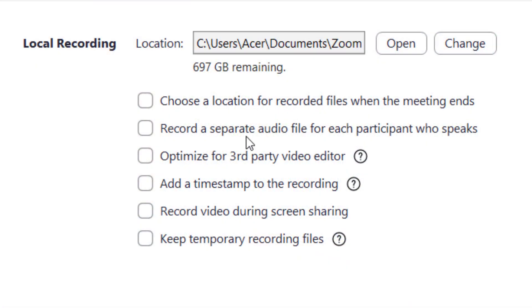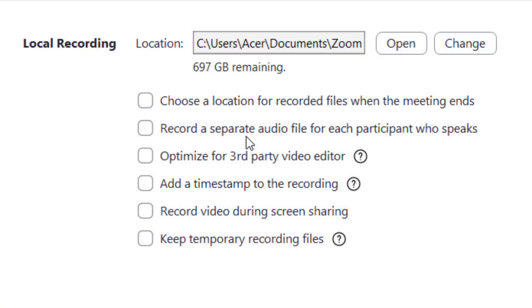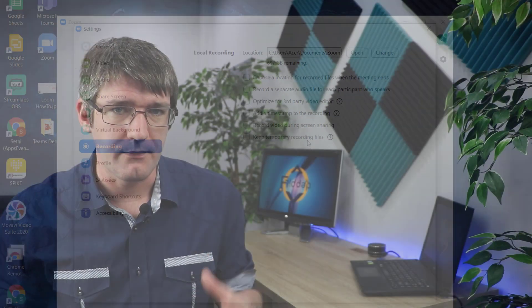The next one is to record a separate audio file for each of the participants. This is great when you're doing podcasts or when you need high quality audio for each of your participants and then everything is brought together. So you have a file for each of the participants. I love this when interviewing people or when you're doing podcasts. And then a number of other options that you can take is you can optimize it for the video editors which means it's going to record in a higher quality. You can add timestamps. You can record the video during screen sharing and you can also keep temporary recording files.